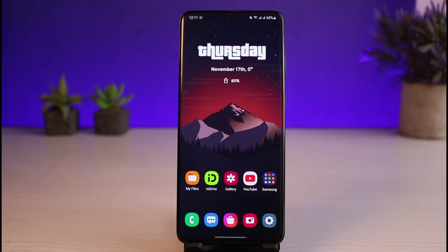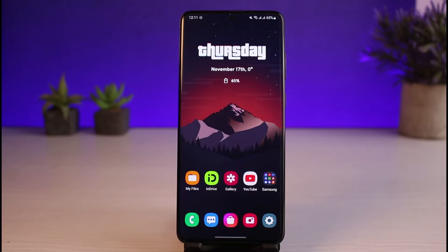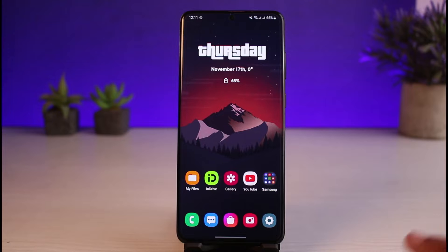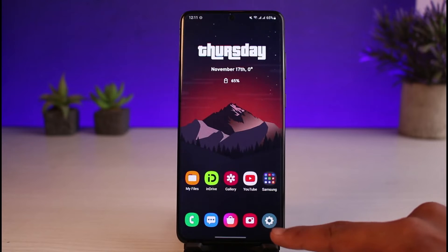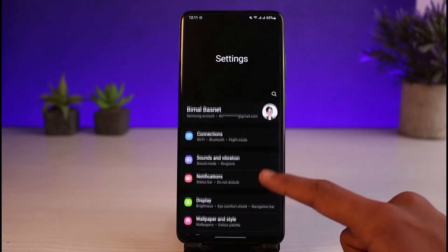If your Instagram application is crashing and closing itself for no particular reason, it could be happening due to multiple factors. We will run through some of the checks in this video which will hopefully help you solve your problem. The very first thing I would recommend you do is to open up Settings.